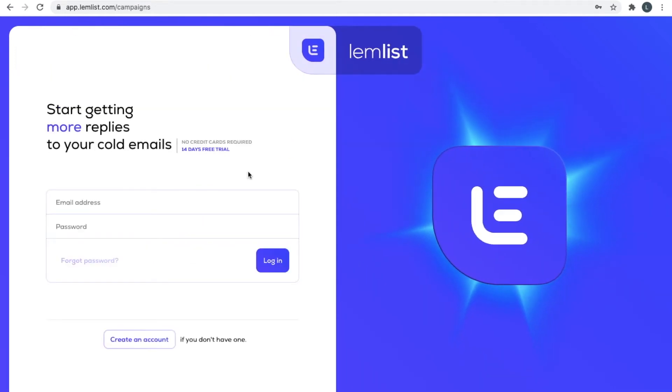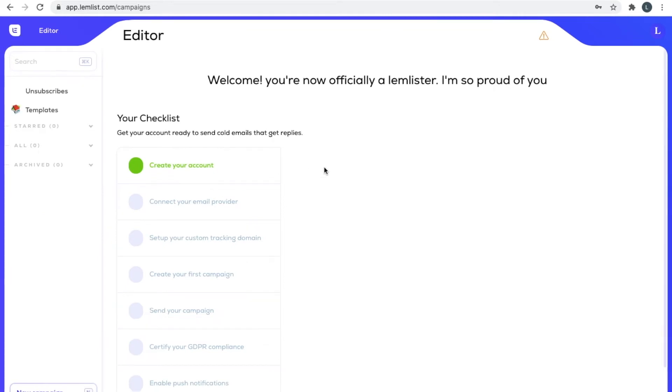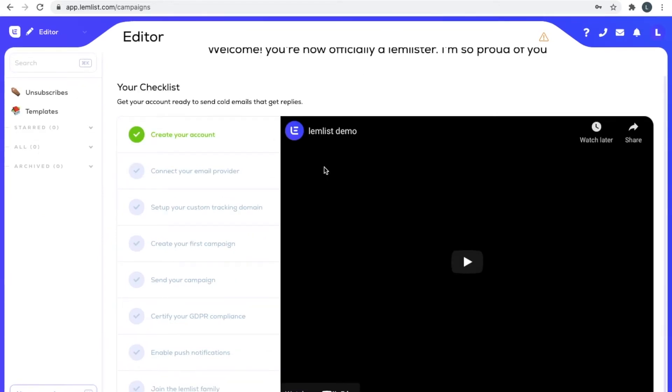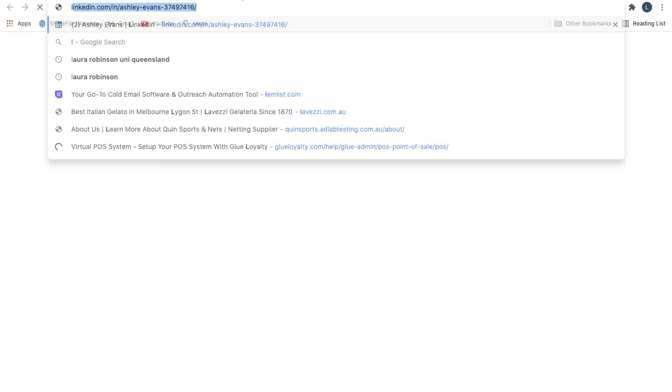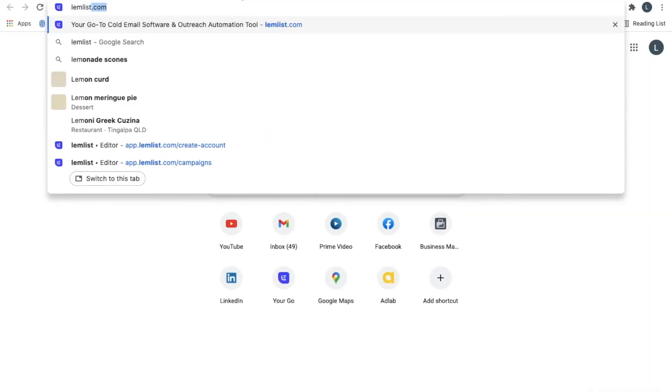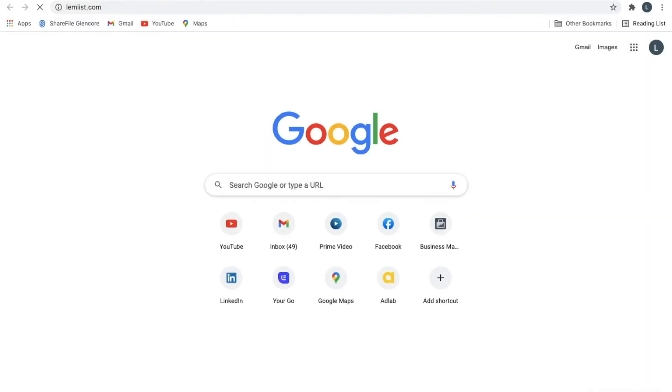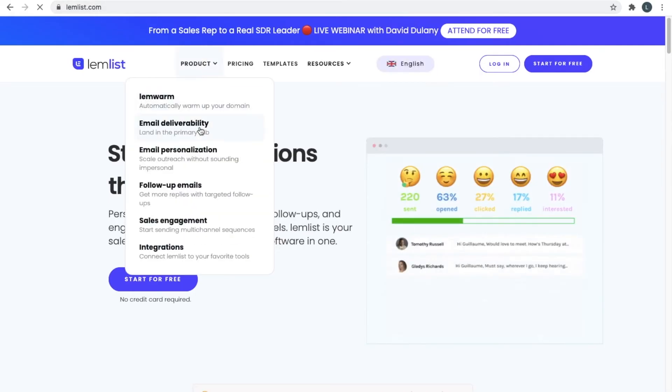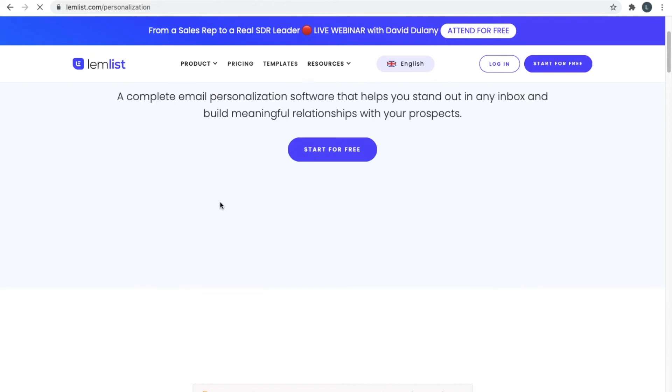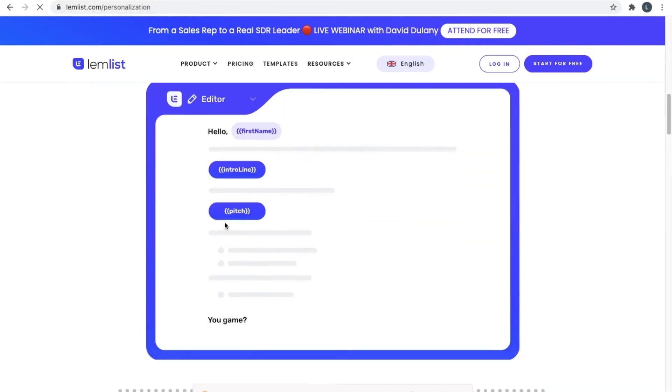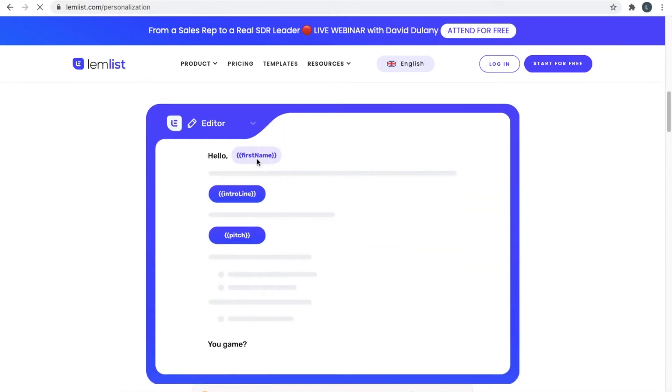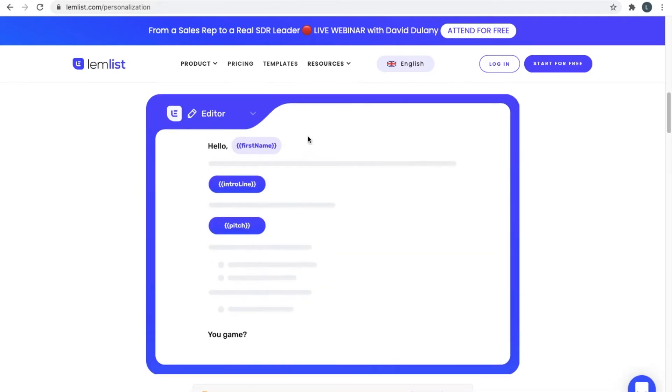As I was saying earlier, Lemlist has a few tools and one of them that everyone knows it for is cold emailing but customized cold emailing. You can see it here: email personalization. I actually got introduced to Lemlist when I got an email from someone using Lemlist and it worked for me. I was sucked in.